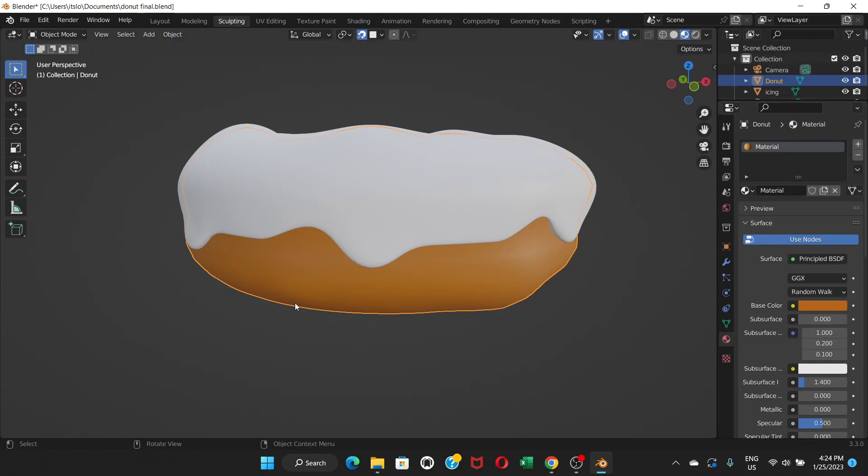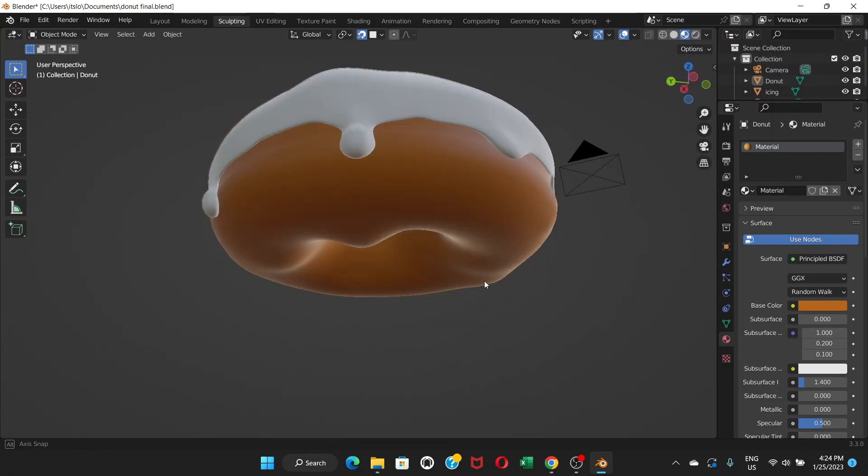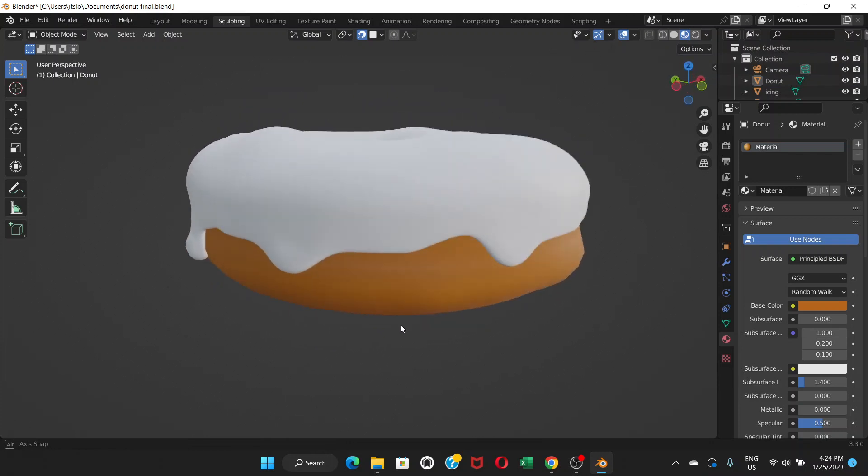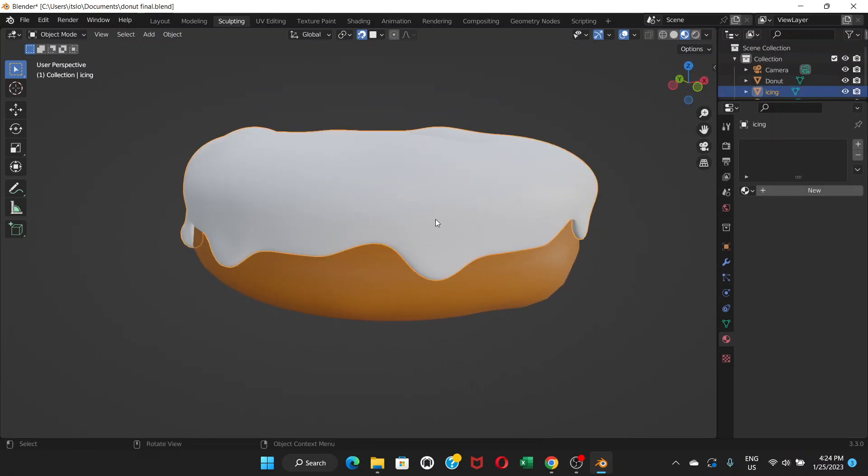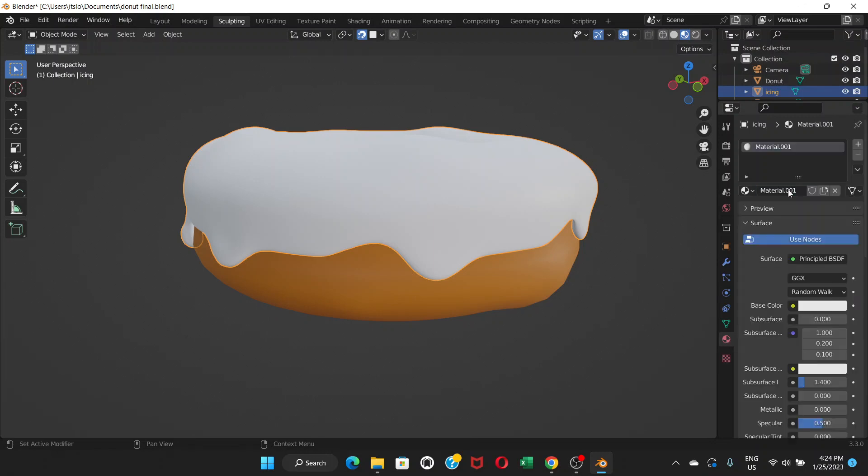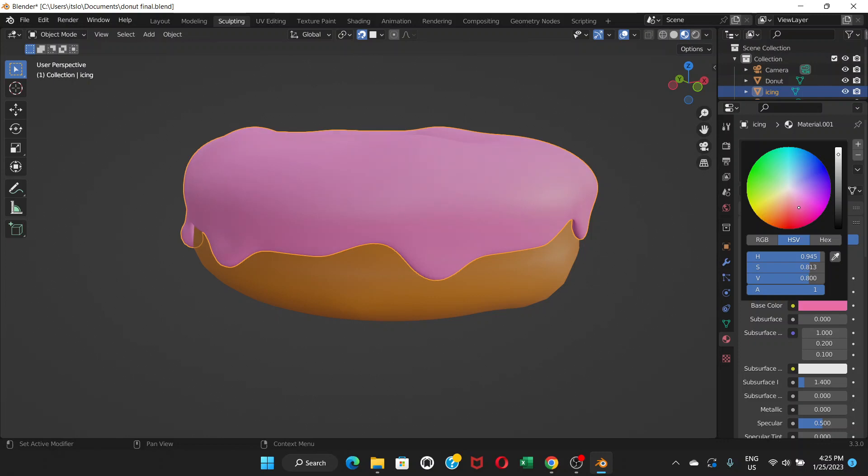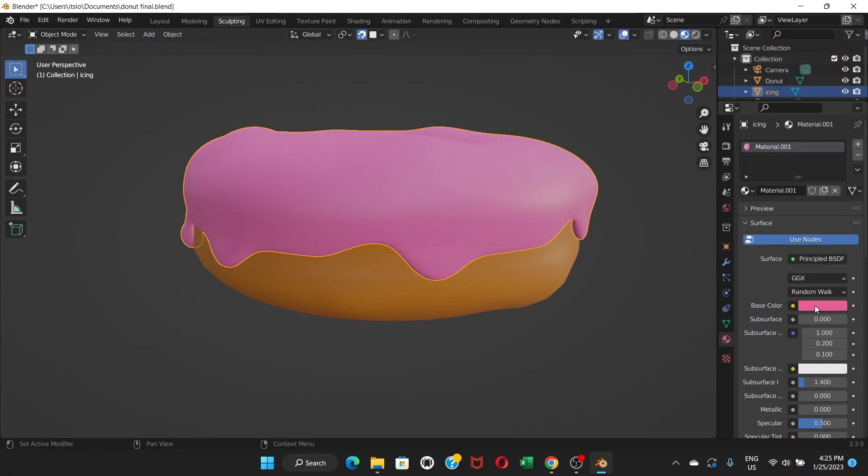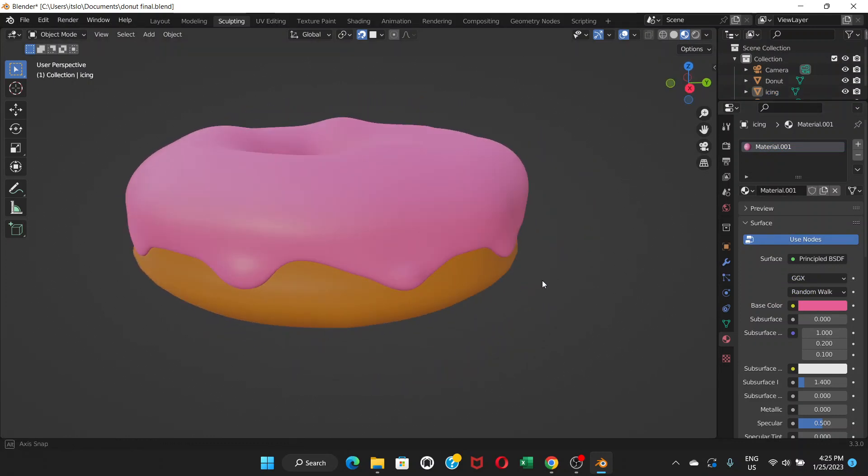So this is the donut. Now click on icing. Same here - go to material properties, click new, choose base color, should be like this, and click base color. So this is the color we have achieved.